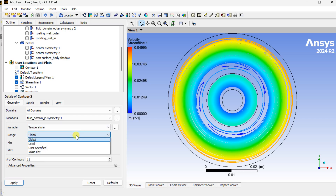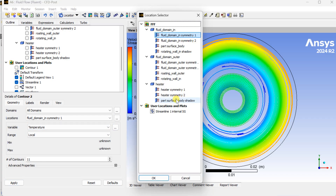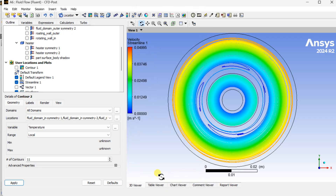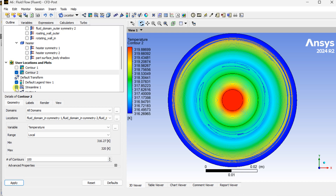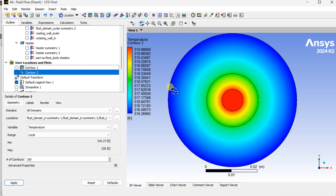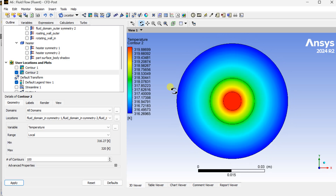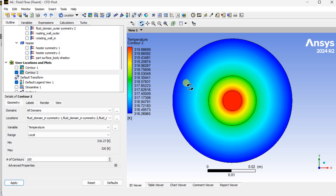Now insert another contour to see the temperature variations in this fluid domain. Select all these surfaces and click on Apply. This is the temperature variation, showing a temperature of 320 Kelvin at the middle of this cylinder which is decreasing towards the outer fluid domain.